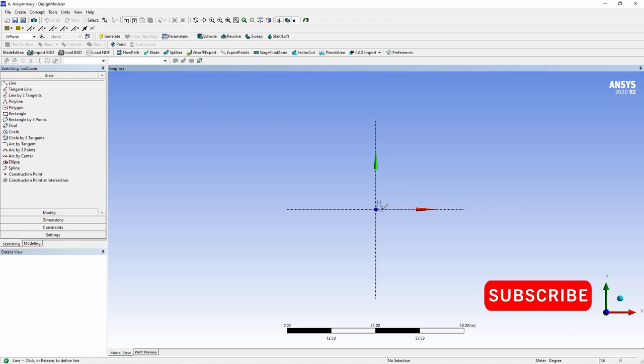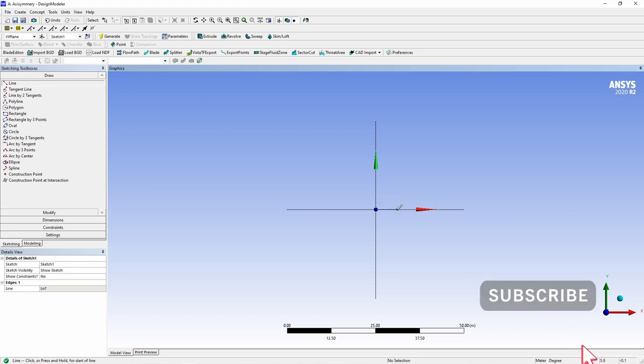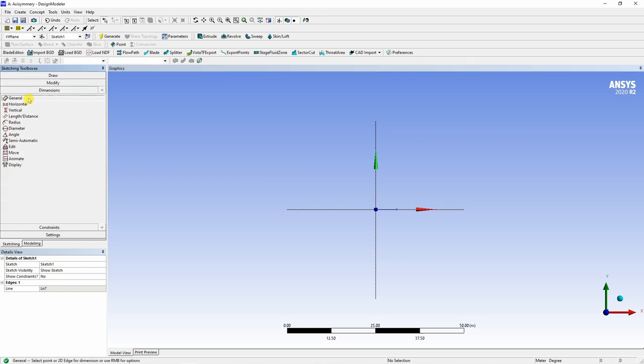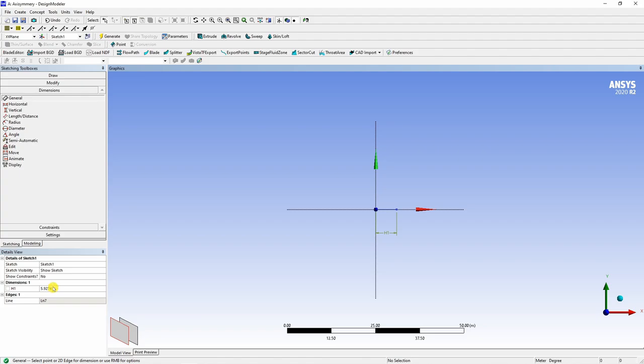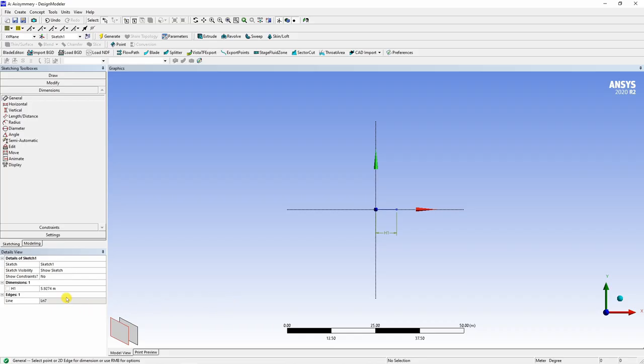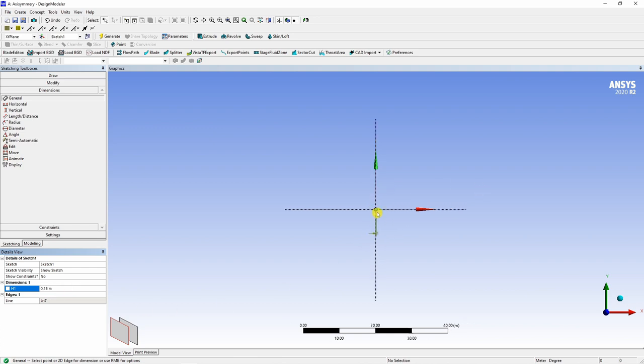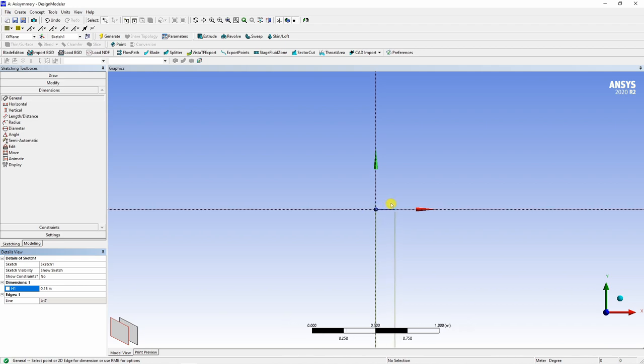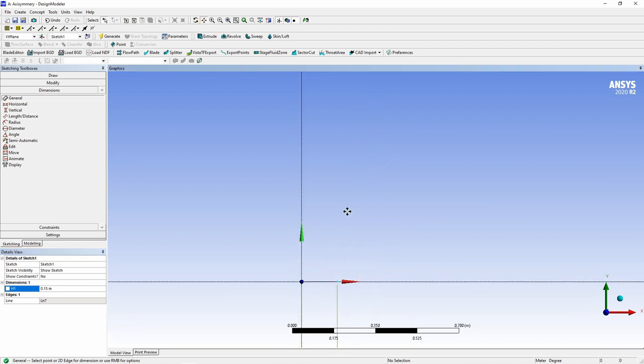So we will draw this geometry in the first quadrant. For that, go into sketching and in draw, select line segment. First, I will draw the horizontal line and you can adjust the dimensions using this dimension button. You can see dimension is over here. Now it is 5.9 meters, but we want it as half of 0.3, so 0.15 meters. So change this to 0.15 and then zoom in.